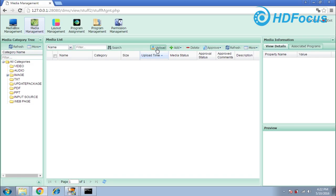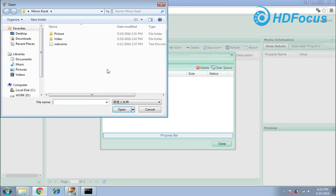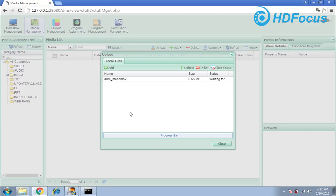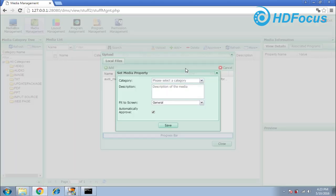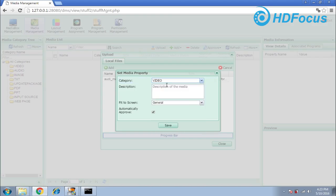For example, I need to upload a video. You should choose the upload button — go to the bottom menu here, click upload, and click Add. Choose the video you want to upload. I choose this one — the audio file. Open it, then press the upload button. Go to the category and select video as the category.